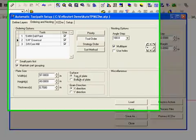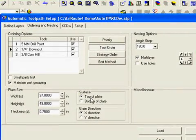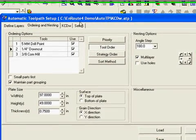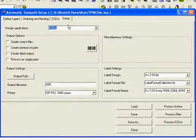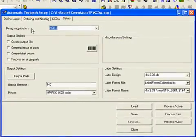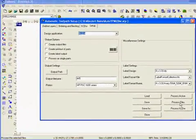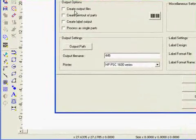Next we are going to choose our default plate size and the top of plate or bottom of plate for the toolpath. The final thing we are going to do here is decide what is going to be output when we process these KCDW files.